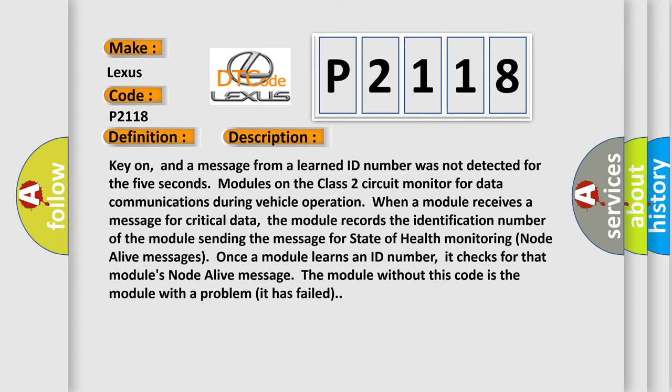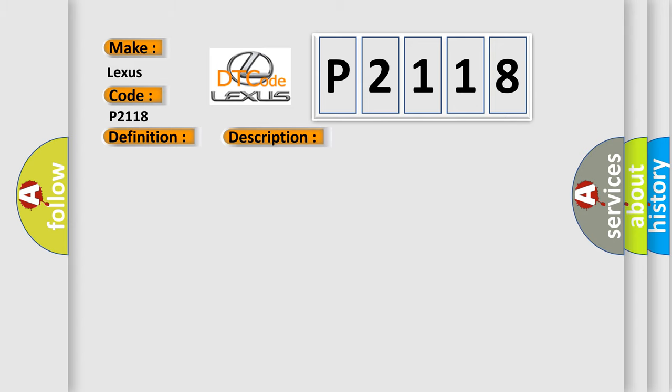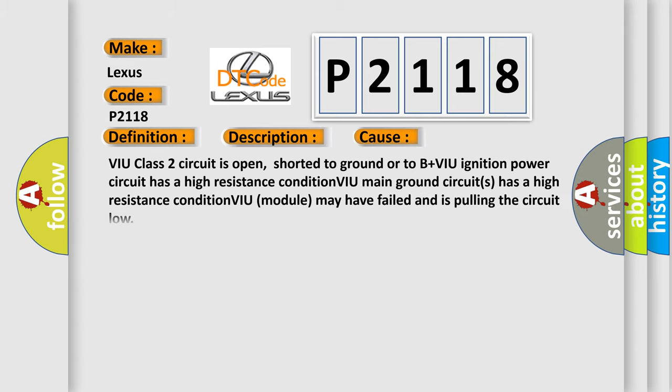This diagnostic error occurs most often in these cases: VIU class 2 circuit is open, shorted to ground or to B+ VIU ignition power circuit has a high resistance condition, VIU main ground circuits has a high resistance condition, VIU module may have failed and is pulling the circuit low.